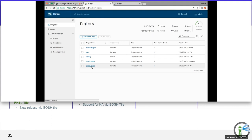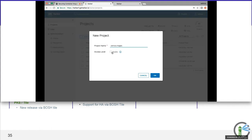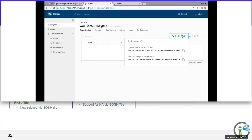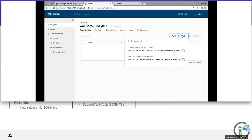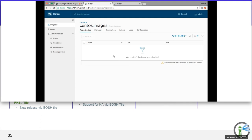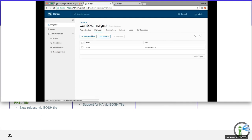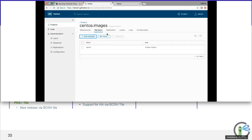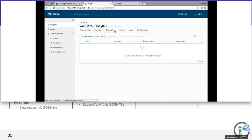You can create a new project — for example, 'centos-images' and make it public if you want, then start pushing images into it. For those who have used Docker, you would tag a specific image and push it, and it would show up in this list. Inside a project you can specify members — I can create a new member, say I only want user 'test' to have guest access. Replication is one of our popular features and I'll dive into that in a moment. Labels can be created as well. Everything that happens in the system has an audit log — if you push or pull an image, you see who did it, when, and the result.